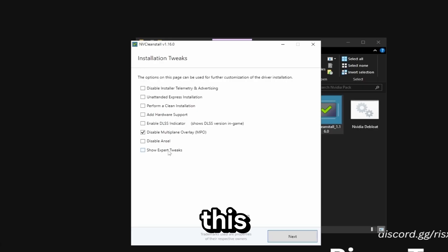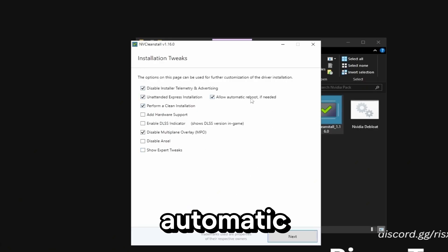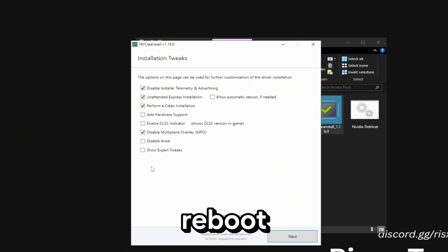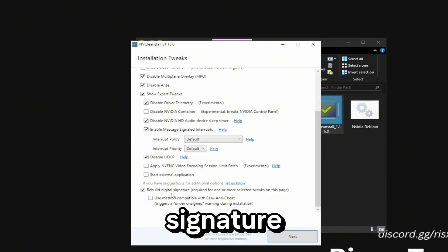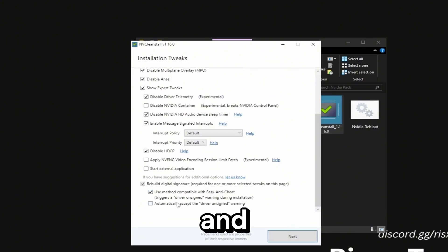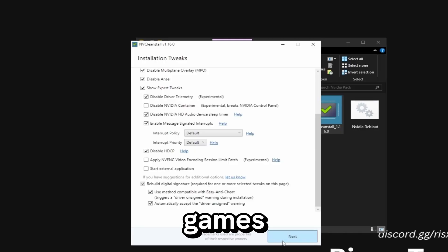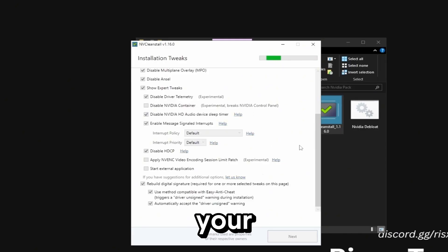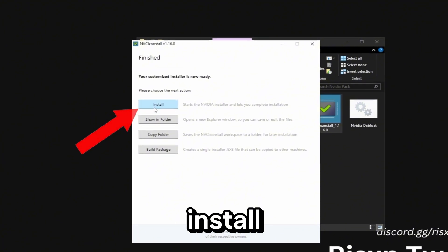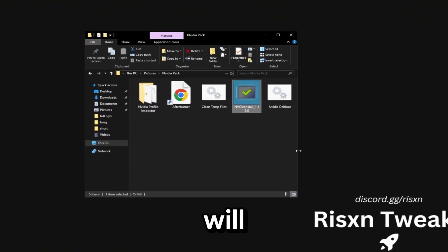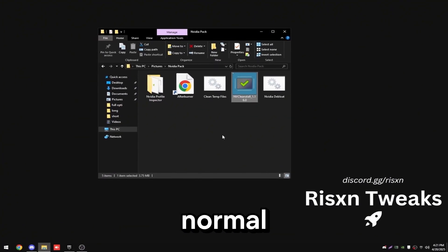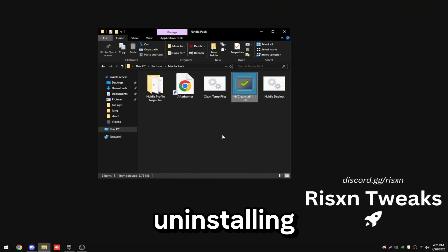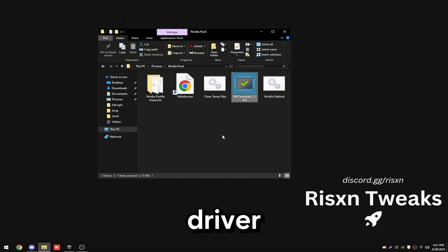Once you get to this screen check the first three boxes and then uncheck allow automatic reboot. Make sure the bottom rebuild digital signature is checked and check both these boxes or else you won't be able to play easy anti-cheat games. Then click on next and this will build your driver. Once you get to this screen just click install. Your screen will flash black but that's completely normal since it's uninstalling and then reinstalling your Nvidia driver.